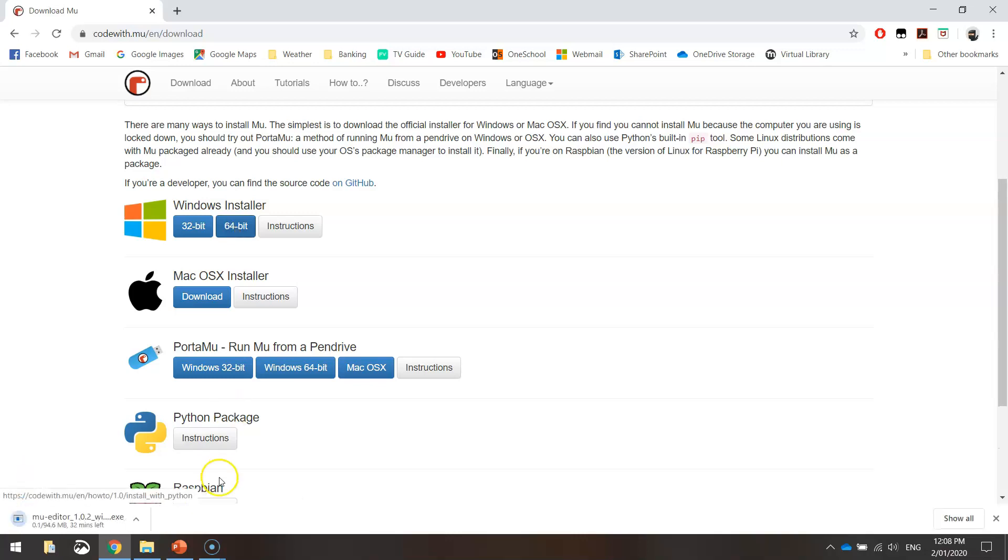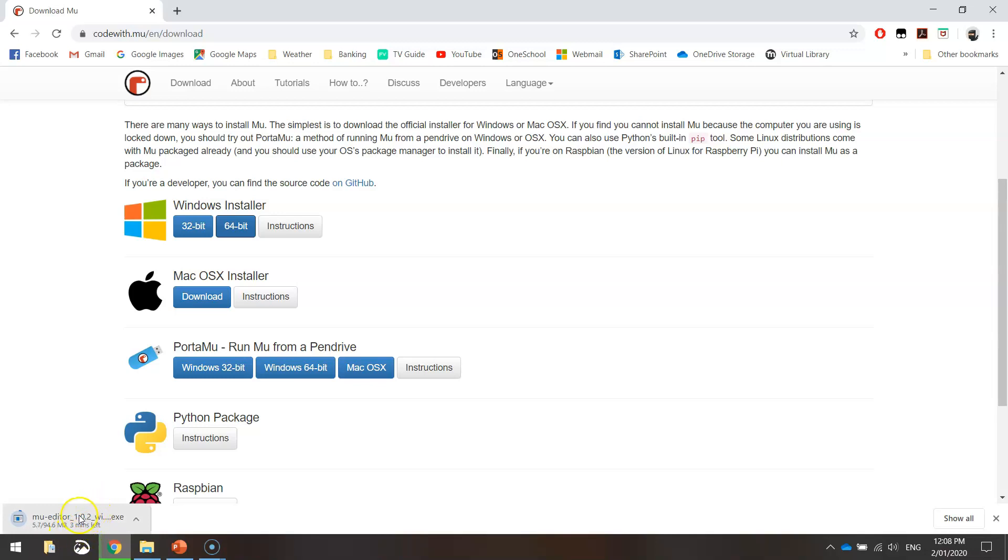And you'll just have to wait a little while for your program to download. I'm just going to pause the video because my internet's pretty rubbish. Once this is finished downloading, I'll come back and show you the next step.